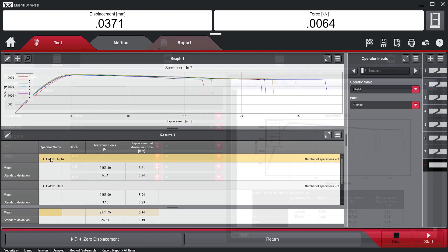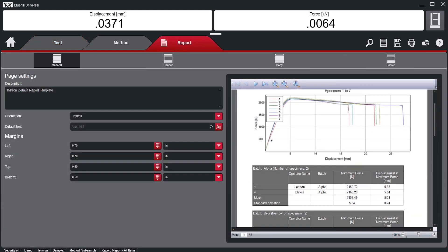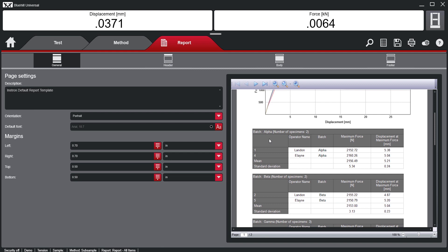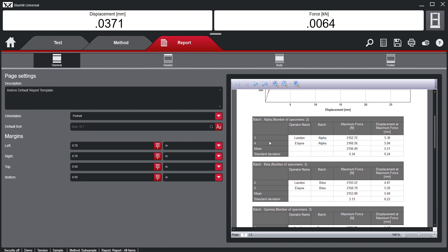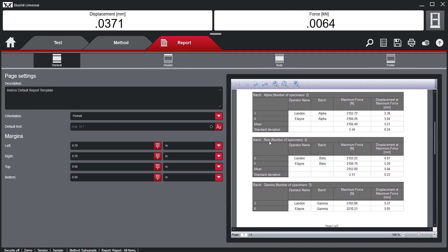The subsample data will also be reflected in the report and can then be exported with sample statistics, test curves, and any other required information.